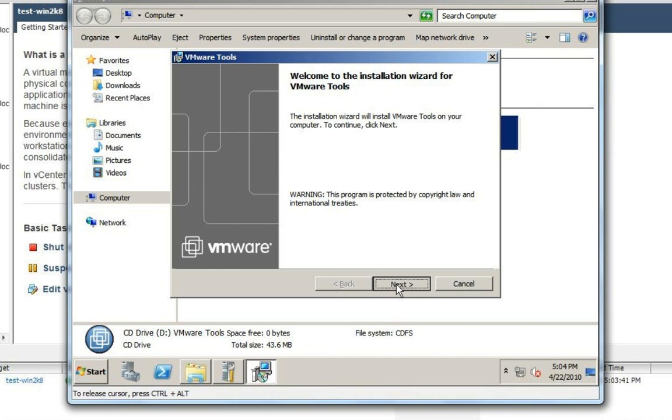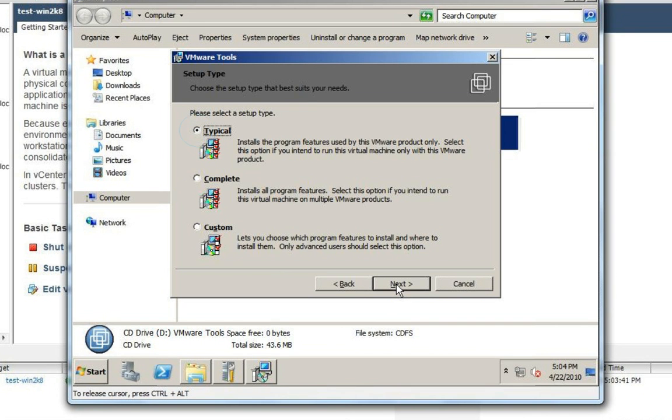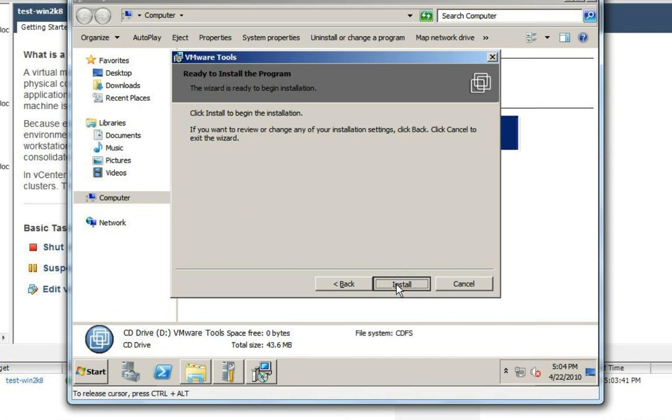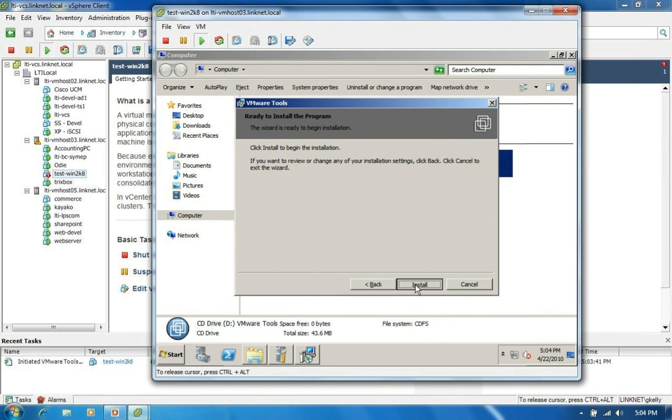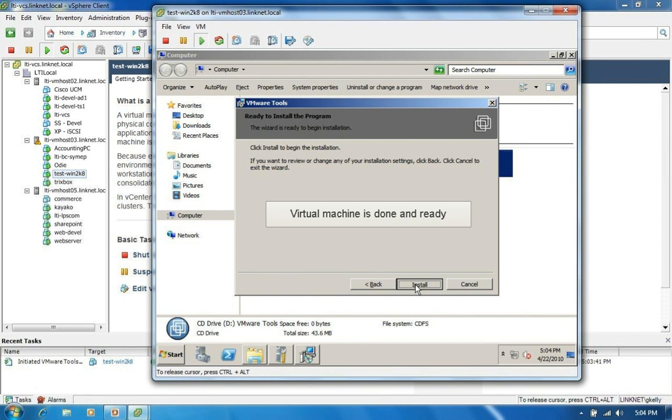So we're just going to choose next. Choose typical. Click next and install. We'll let this finish the installation. It will require a reboot when it completes. But after the reboot is finished, for all intents and purposes, the virtual machine is done.